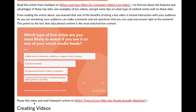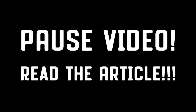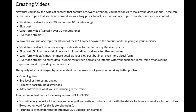Now that you know the types of content that capture viewers' attention, you need topics to make your videos about. These can be the same topics you brainstorm for your blog posts. In fact, you can use one topic to create four types of content: short-form video (typically 30 seconds to 10 minutes), blog posts, long-form video (typically over 10 minutes), or a live video stream.